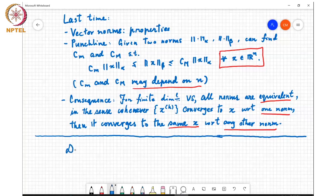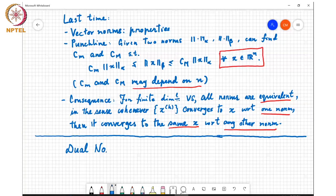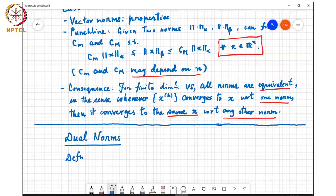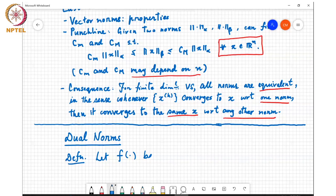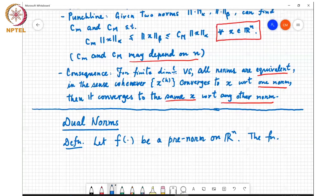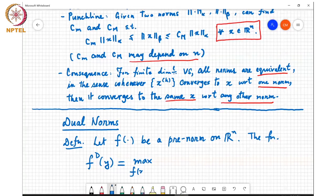I want to talk about dual norms. This is another way to generate norms from other norms. The definition is like this: if F denotes a pre-norm — a pre-norm satisfies all the properties of a norm except it need not satisfy the triangle inequality — then the function fd of y, defined as the max over all x such that f(x) equals 1 of y-transpose-x, is called the dual norm.